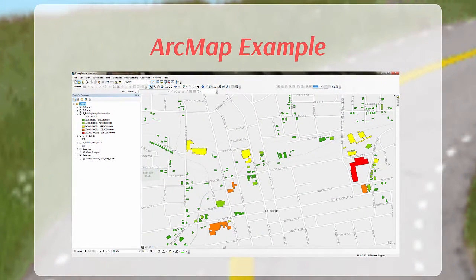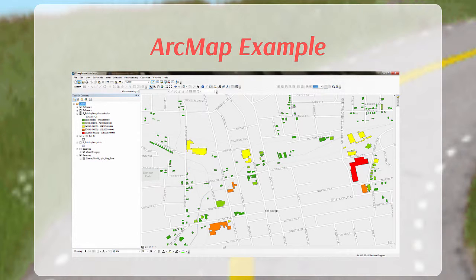In this exercise, we will query and symbolize the risk assessment datasets to determine where concentrations of buildings with the greatest loss potential during the 1% annual chance flood event are located within the city of Talladega.